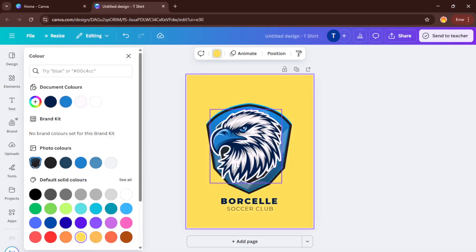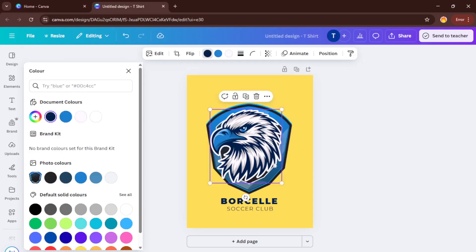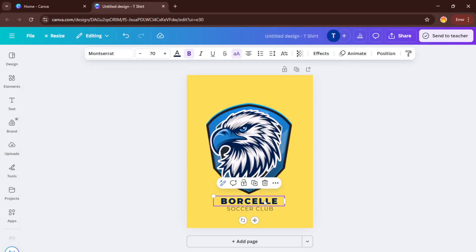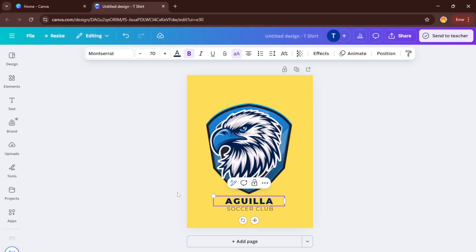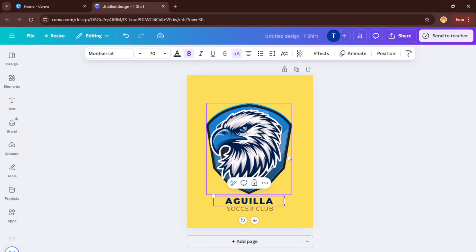Now here comes the fun part, modifying and personalizing your design. Canva's interface is intuitive even if you're brand new. You can click on any text, number, or graphic element to edit it. Change your team name, add a player number, swap out colors to match your uniforms, or drag in your own logo or mascot. Maybe even experiment with bold backgrounds or textured effects to give your shirt a unique flair.